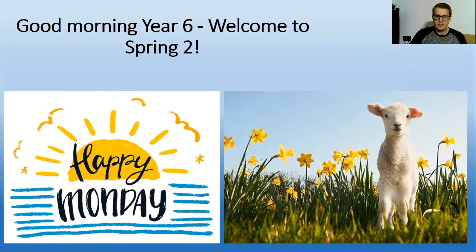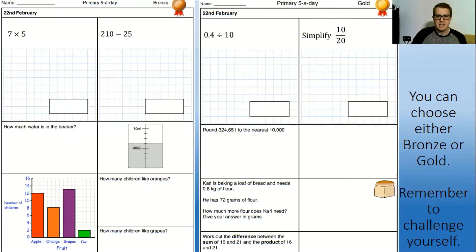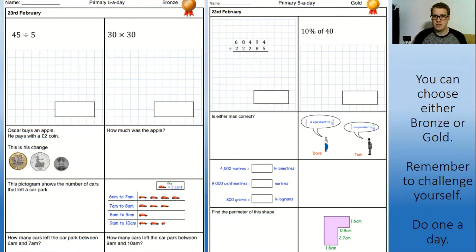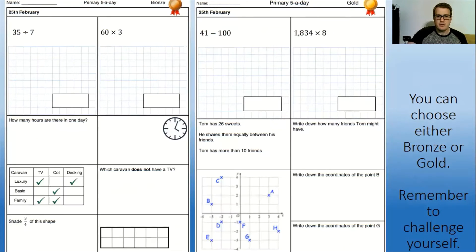We are going to be completing our five-a-day as we normally do. There are a couple I just want to point out. This one in the bottom corner - our perimeter. Remember that's our distance around the shape; we did have a little go at that before half term. This one up here, 10% of 40 - we did talk about putting it into a fraction first, but if you want to find 10% you divide your amount by 10, so the answer would be 40 divided by 10.